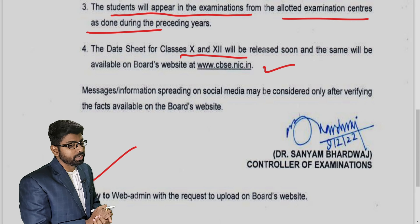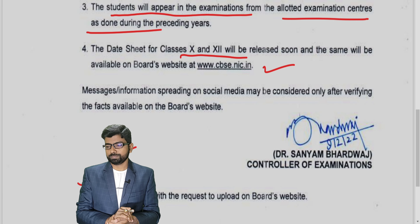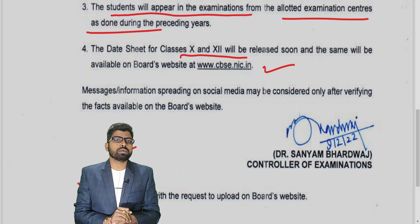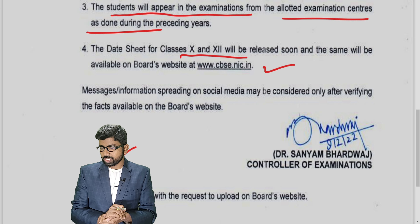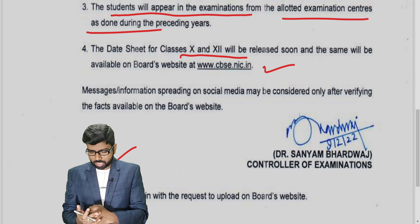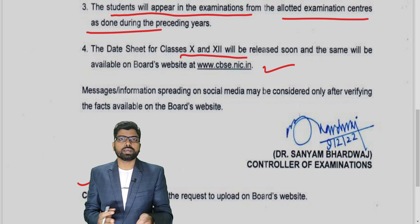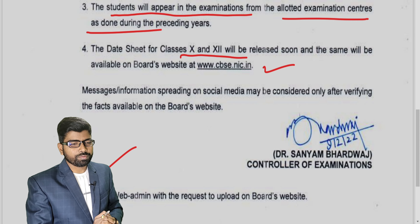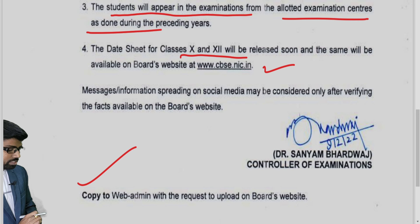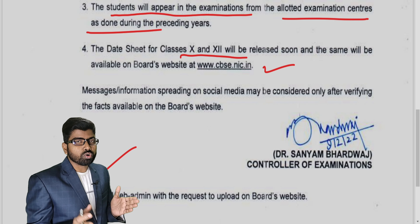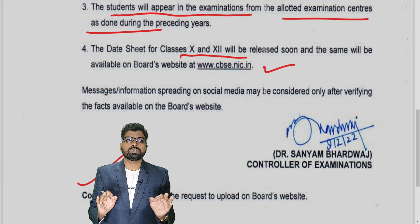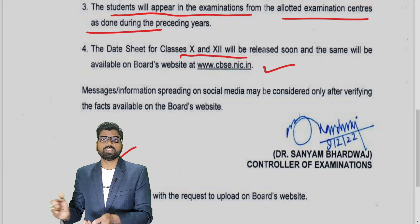Regarding your Term 1 result — the data is still under process. It will be declared very soon, once the data has been uploaded and verified accurately. Dear students, don't keep waiting for the Term 1 result because it will be good — no doubt. You should be ready for your Term 2 examination; that is most important.